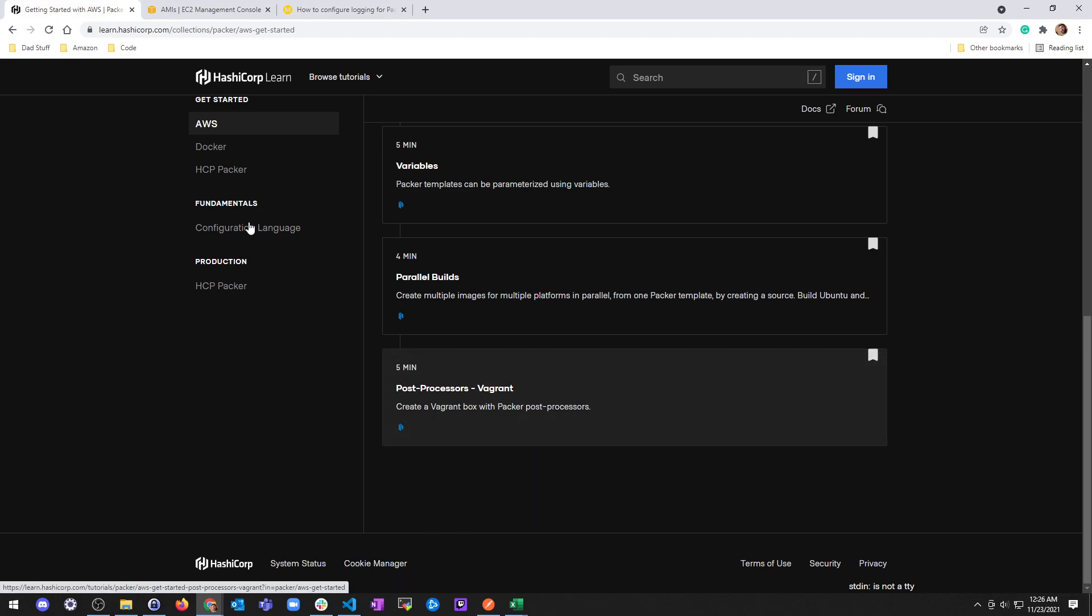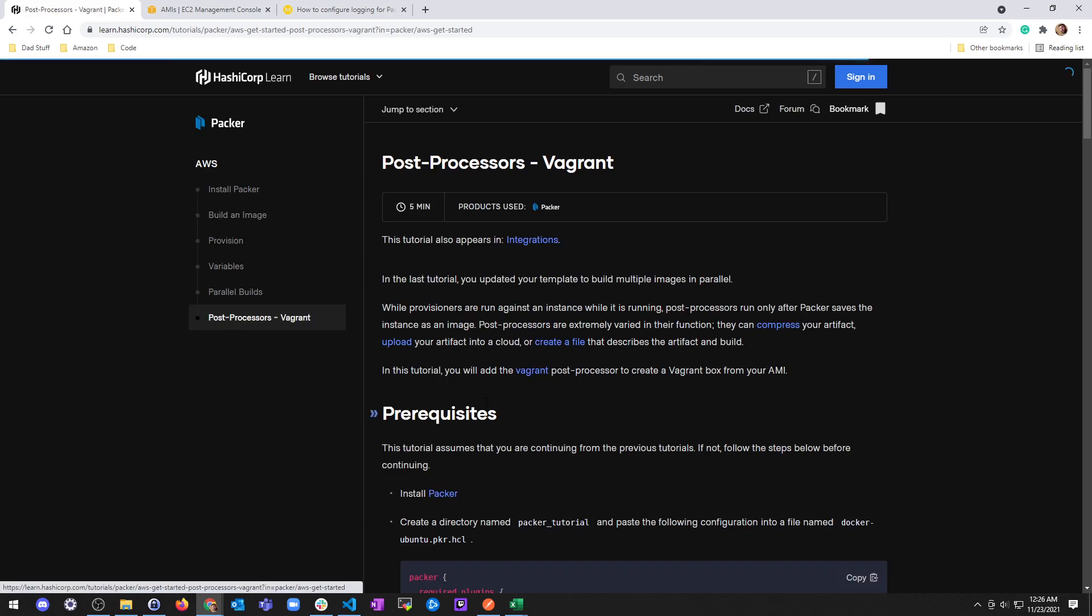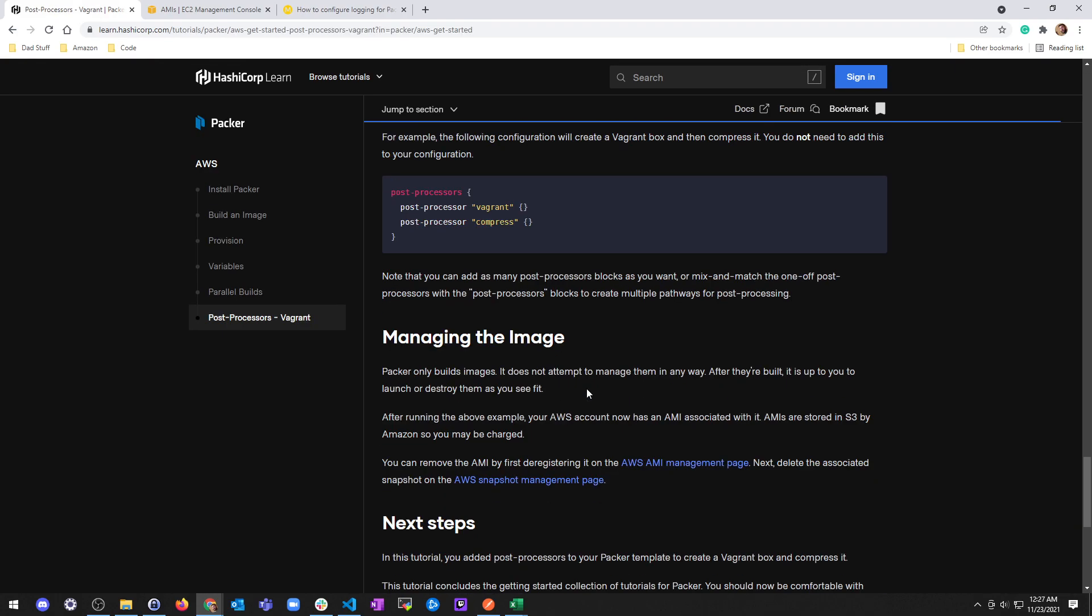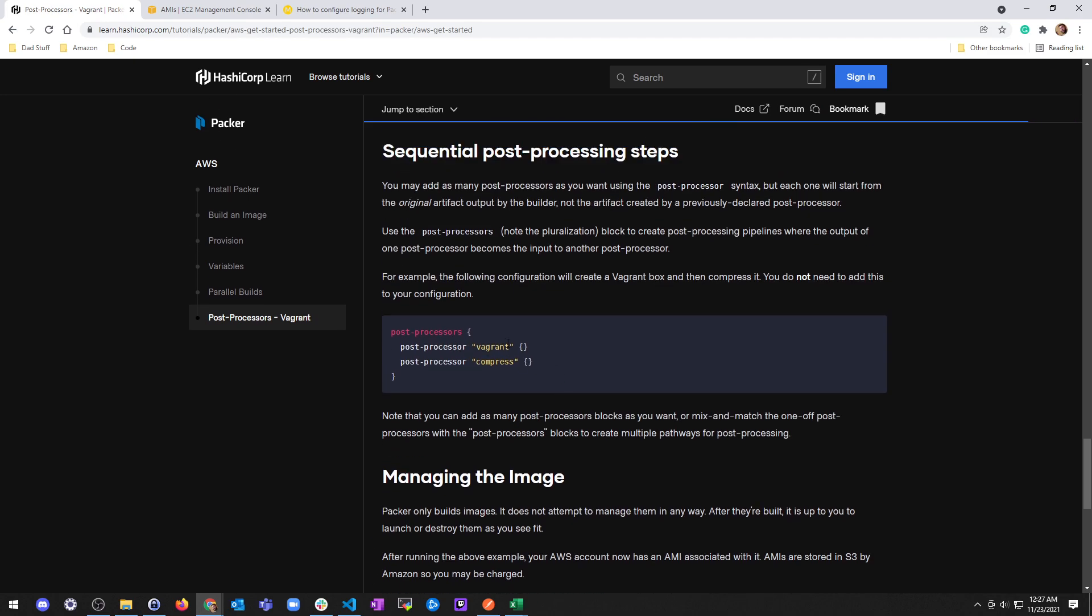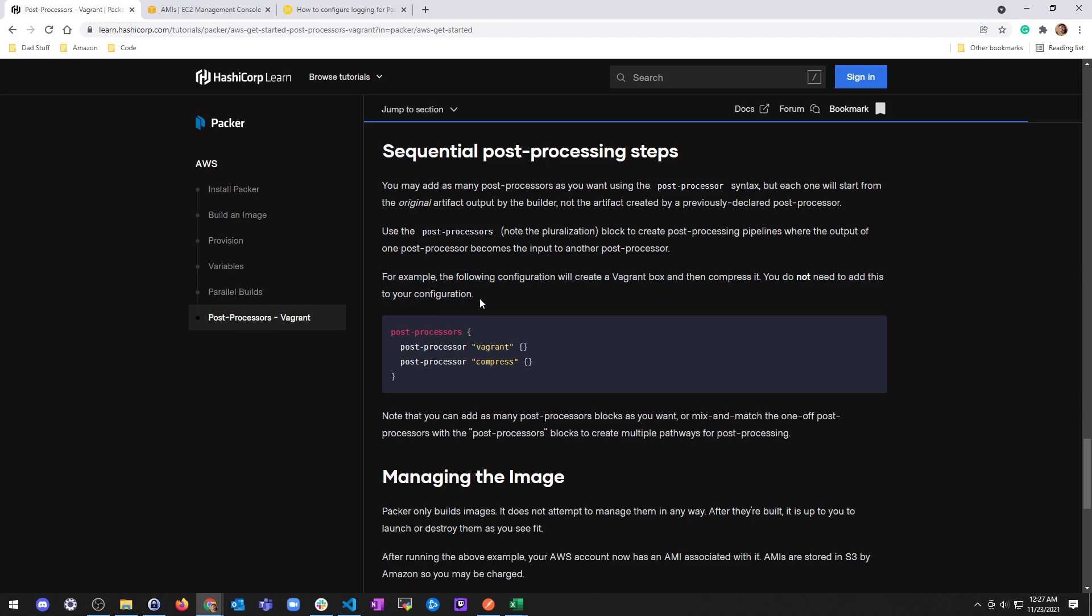And there is an example that we didn't go over of using the output from one post-processor as the input for another post-processor, which can be put in pretty much whatever order and mix and match however you want. So that's pretty much the basics of Packer. You can use those images however you see fit and hopefully figure out a way to put that into like a launch template of some kind for AWS, like auto-scaling groups or something. But yeah, if you have any questions let me know, but if not, this concludes your introduction to Packer. Congratulations, you're an expert. Congratulations.